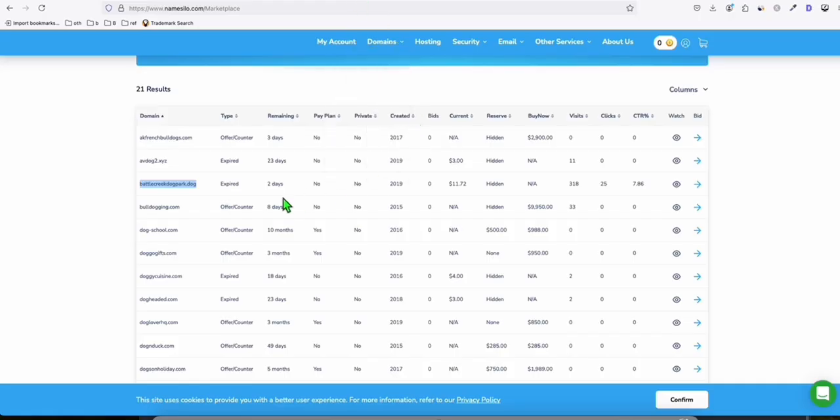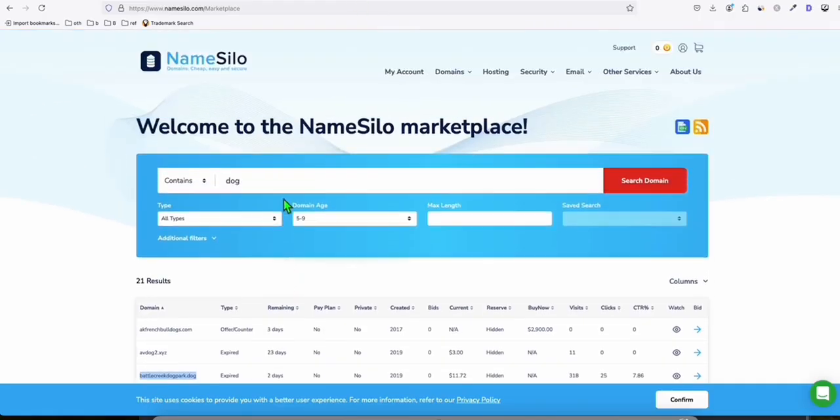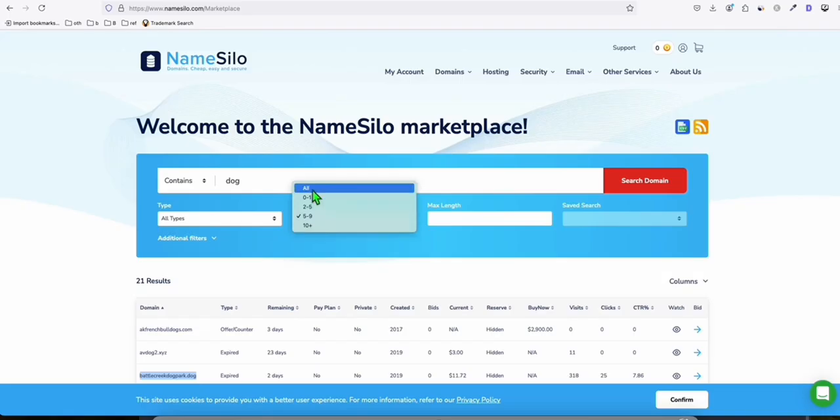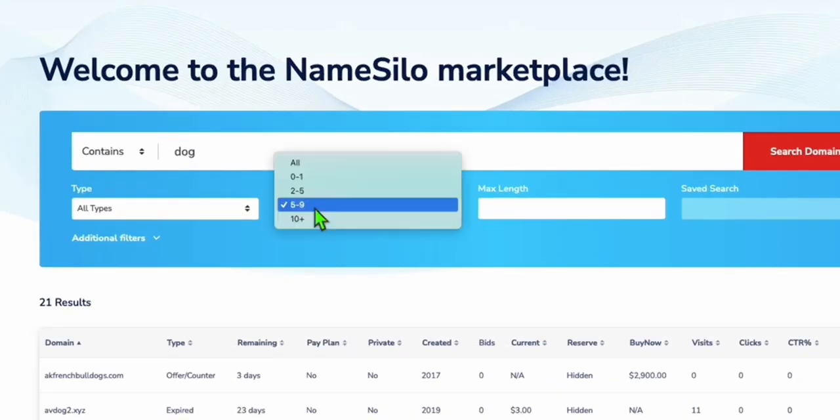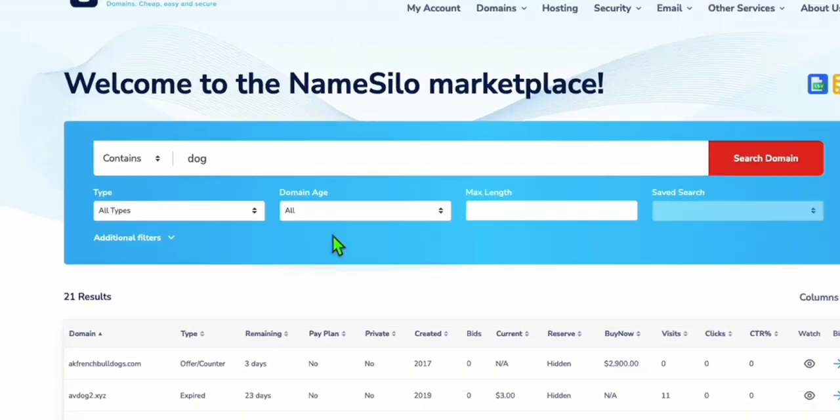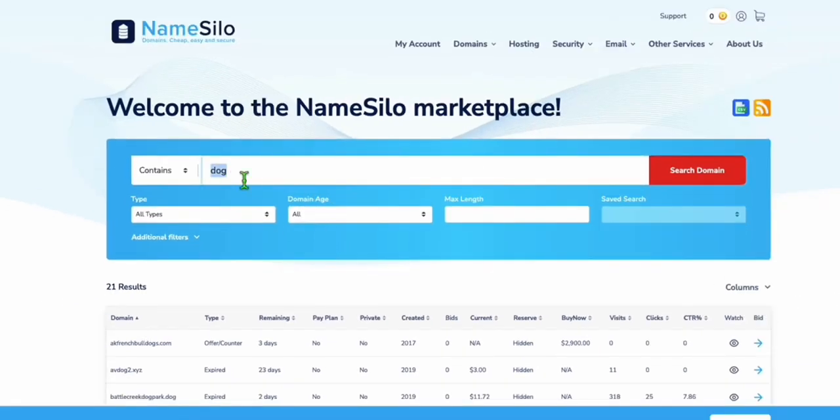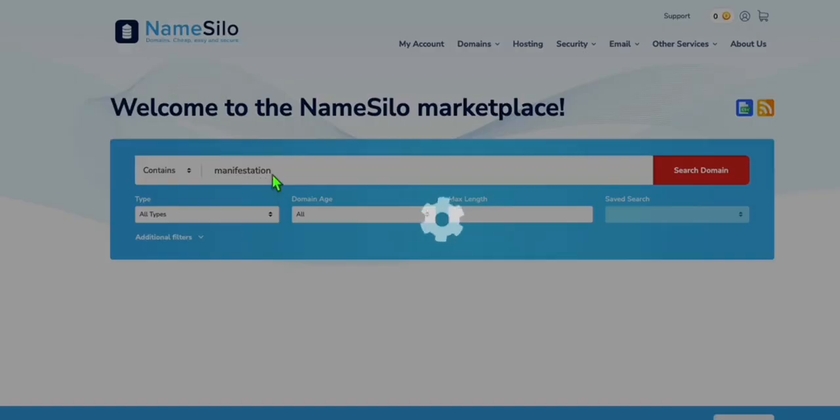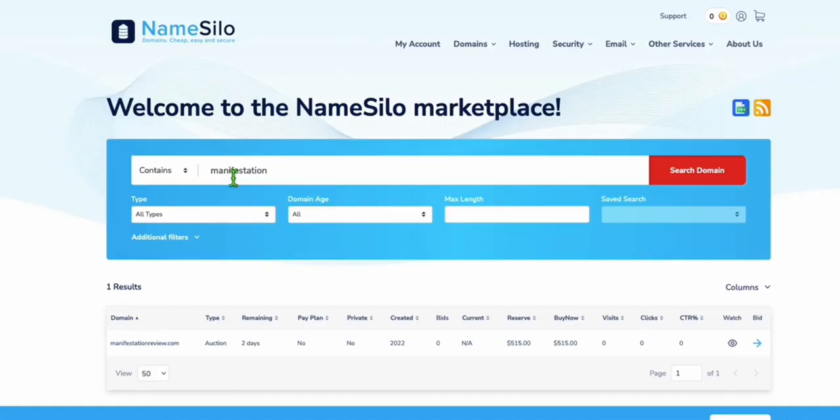Now, let's go back to NameSilo and let's try some other niche if we can find more. So you can have the domain age. For example, if you want to view everything, just select all. And let's say our topic will be manifestation. I really love this type of niche because it's very flexible. A lot of products you can offer, especially from ClickBank.